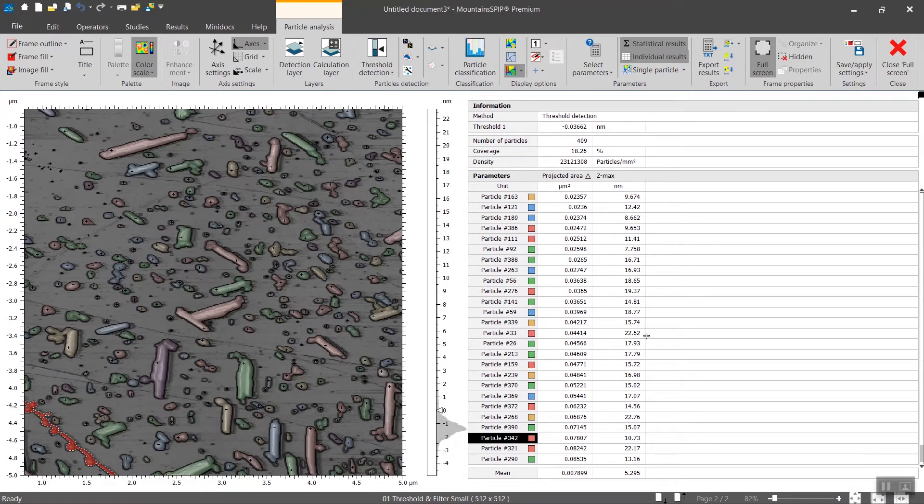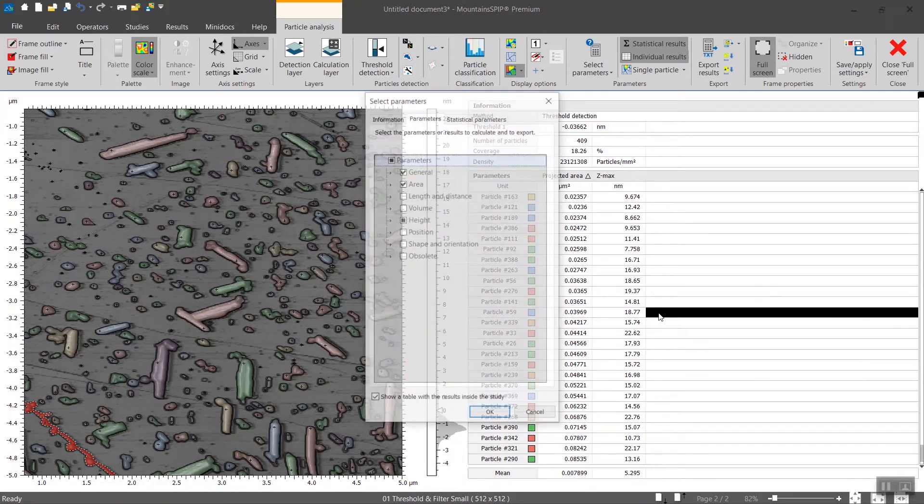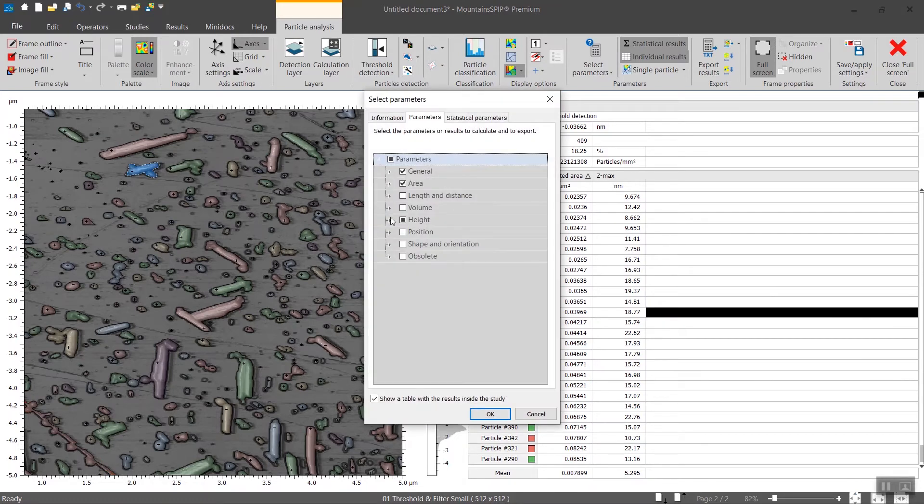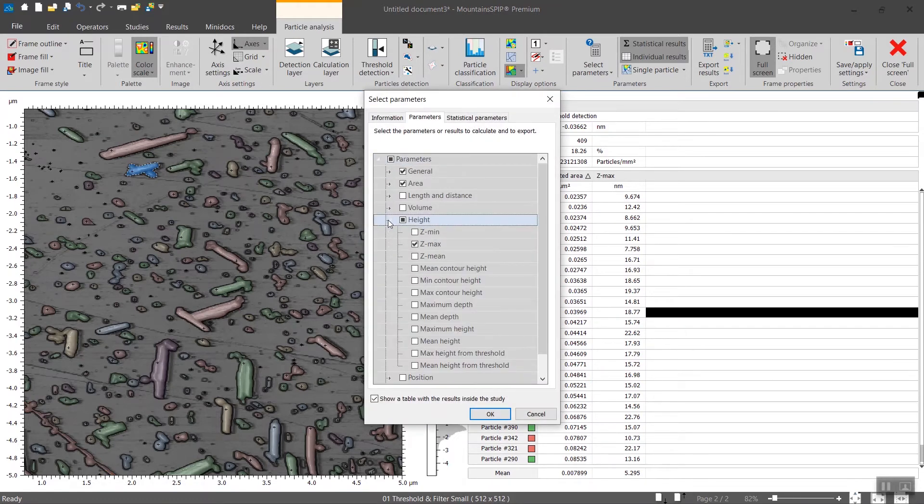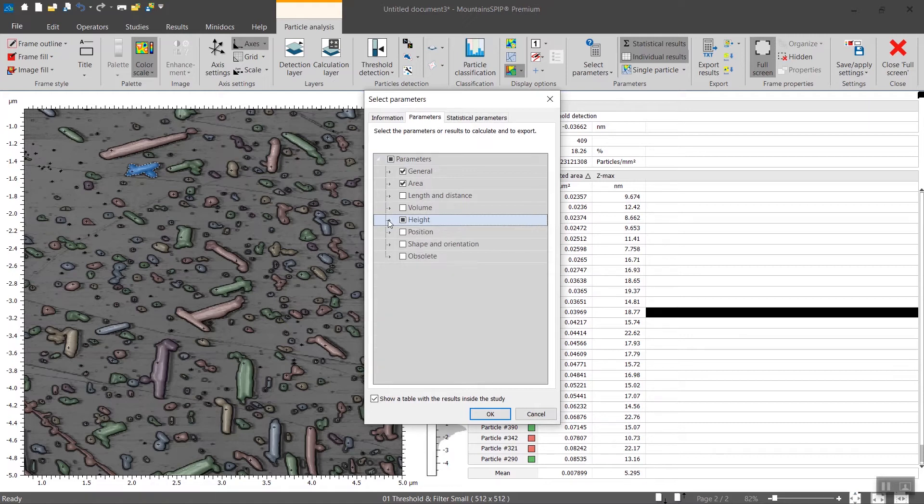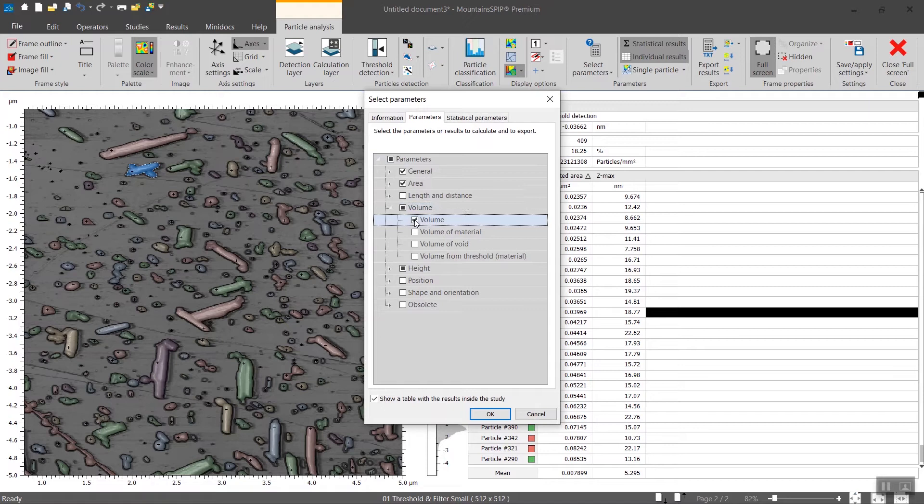You can double click directly in the table to be able to add or remove additional parameters. For instance, if you want to calculate the volume you simply do it like that and you click on OK.